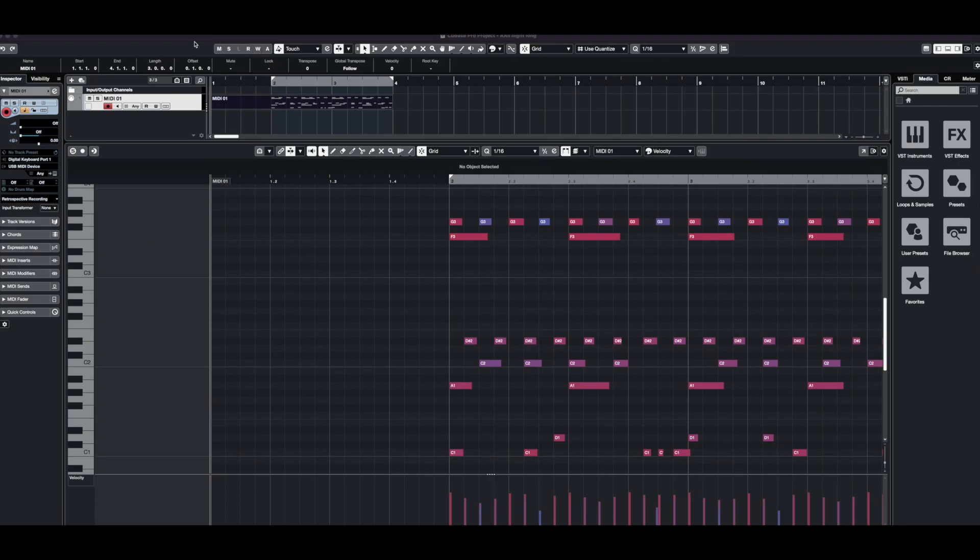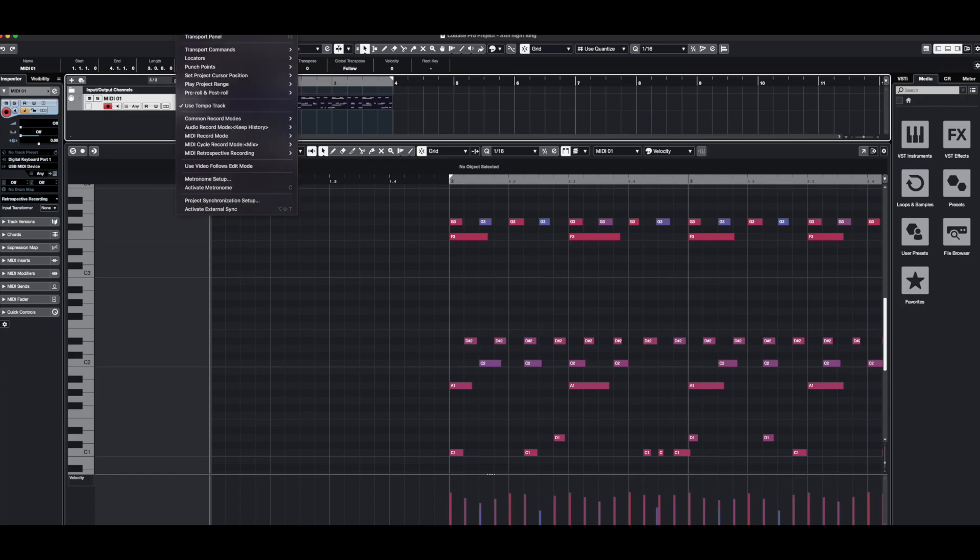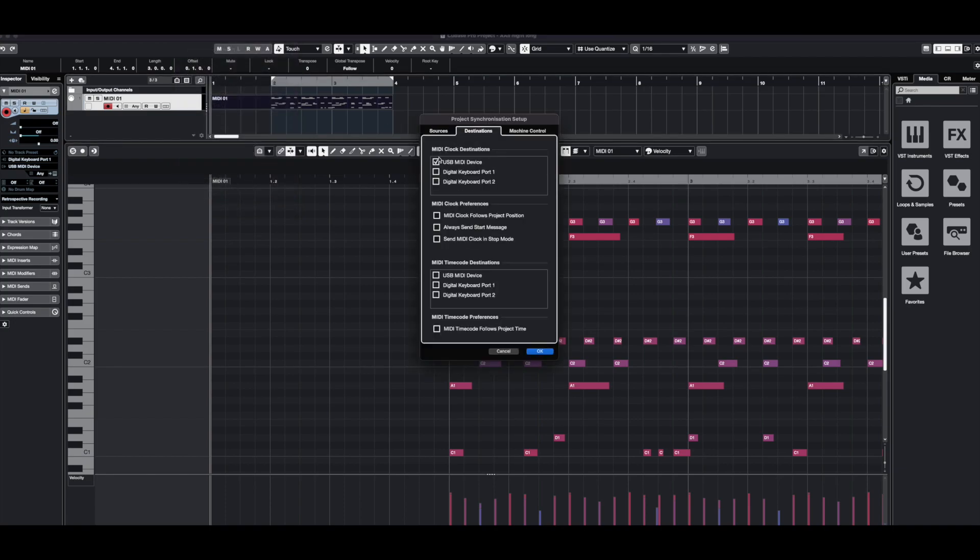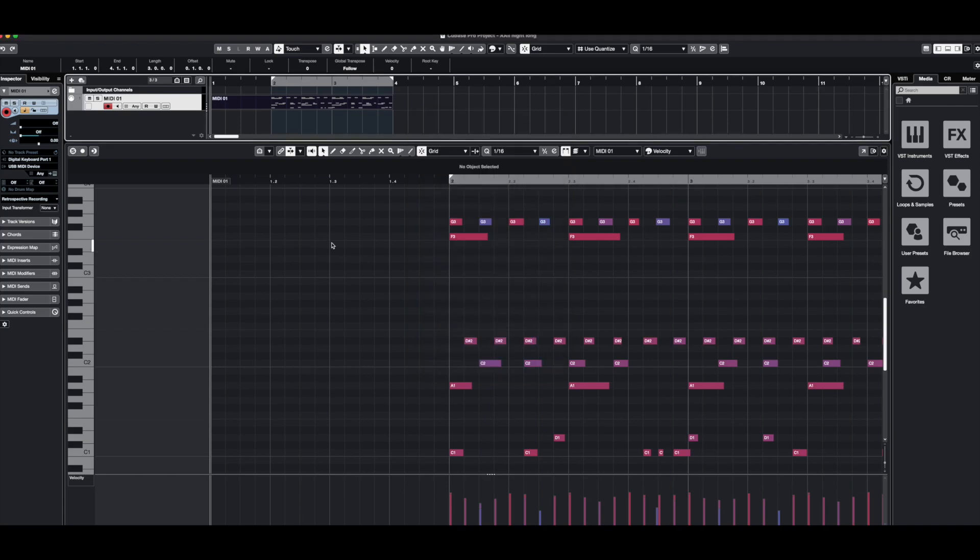So we are in Cubase and the first thing is that we have to configure the MIDI clock settings. So we have to go to the transport menu and the project synchronization setup and then in the destination tab we have to check this box, the MIDI clock destination to the desired MIDI port. That's it, so that's the most important setting that we have to do.